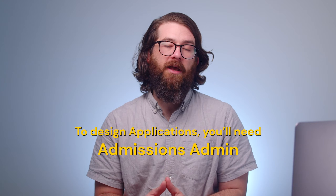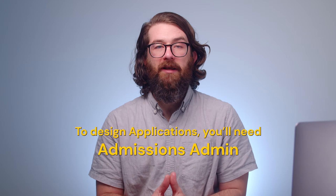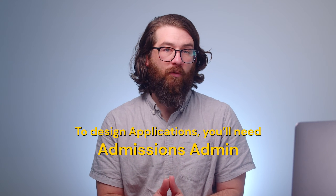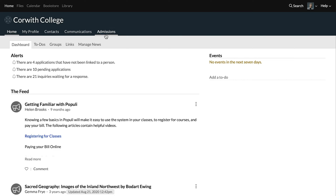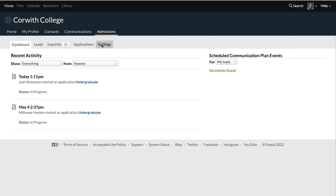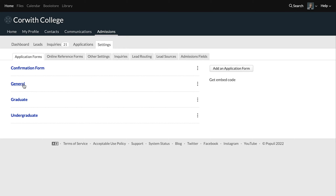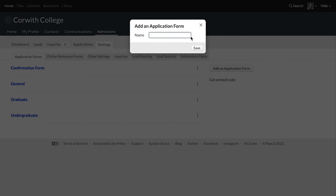In order to design applications, you'll need the admissions admin role. We'll hop over to Admissions, then Settings, and then we'll land on the Application Forms tab right here. We could go into any of these already existing application forms and change them, whatever we need to do there, but we're going to go over here to the right and click Add an Application Form.